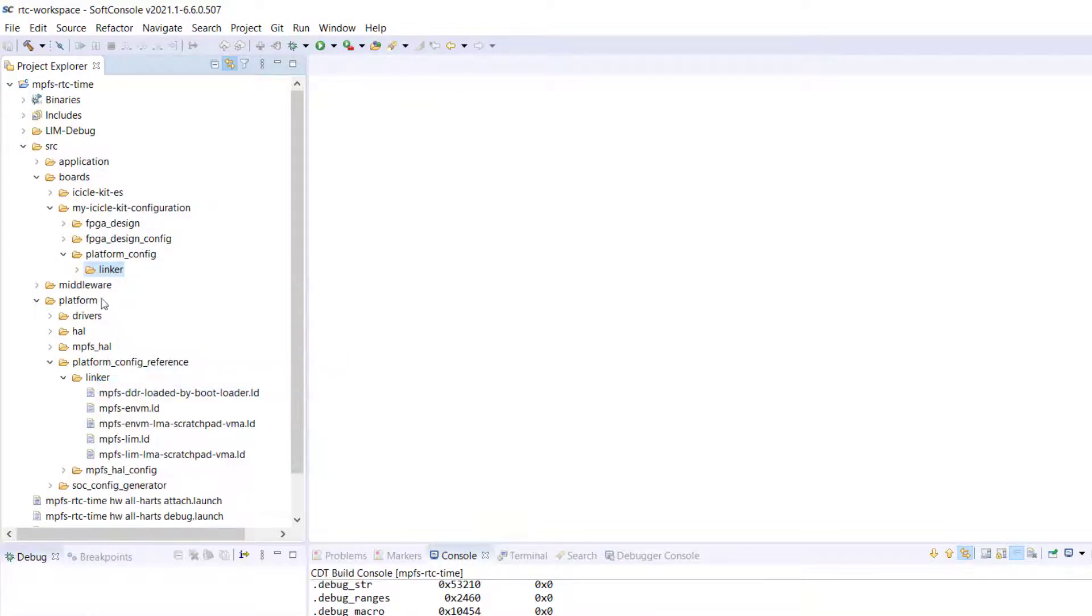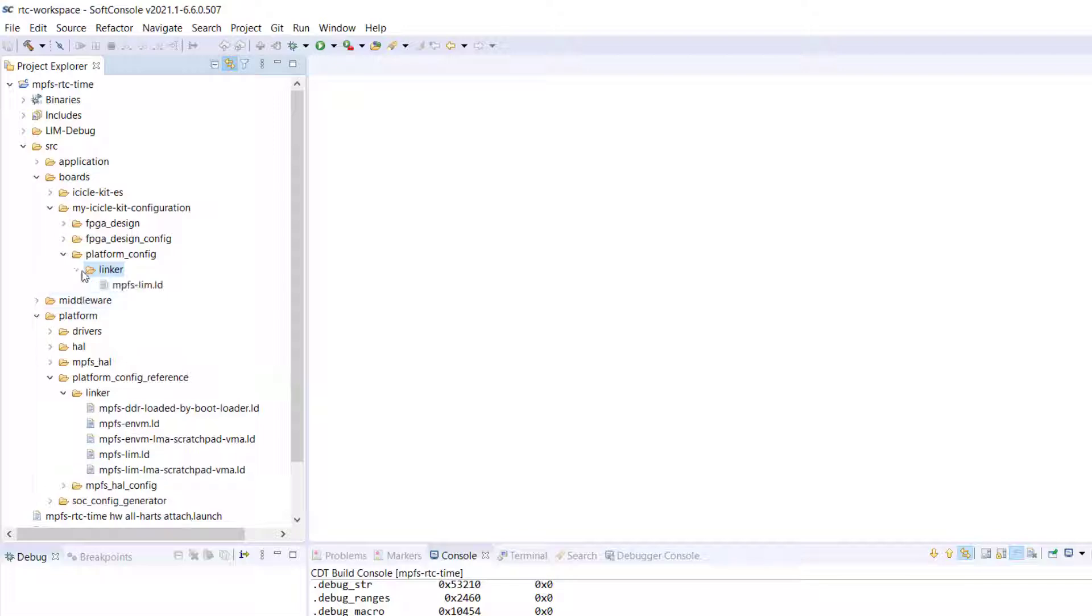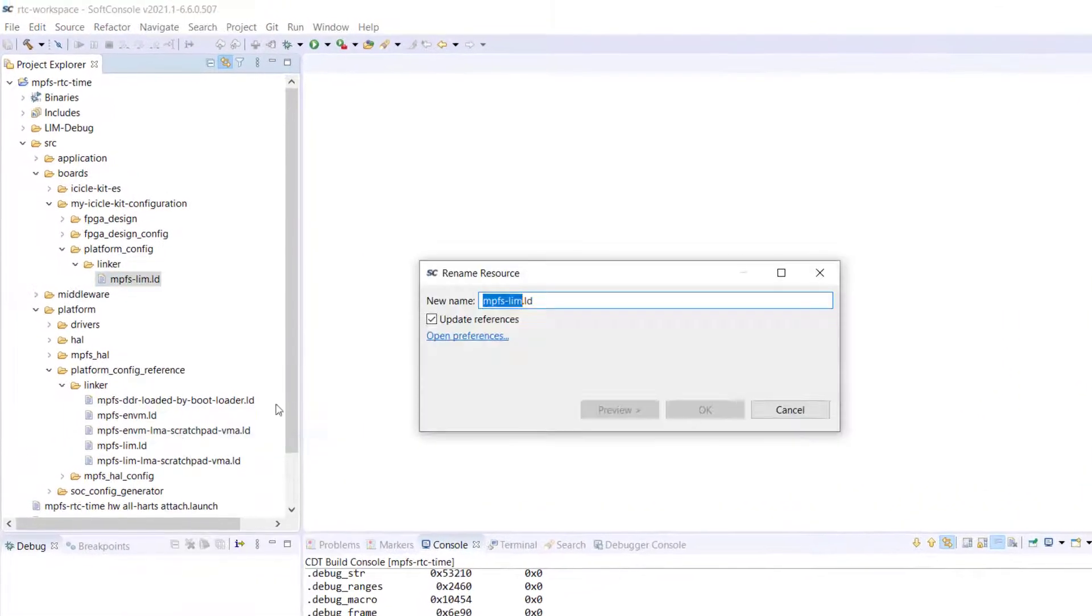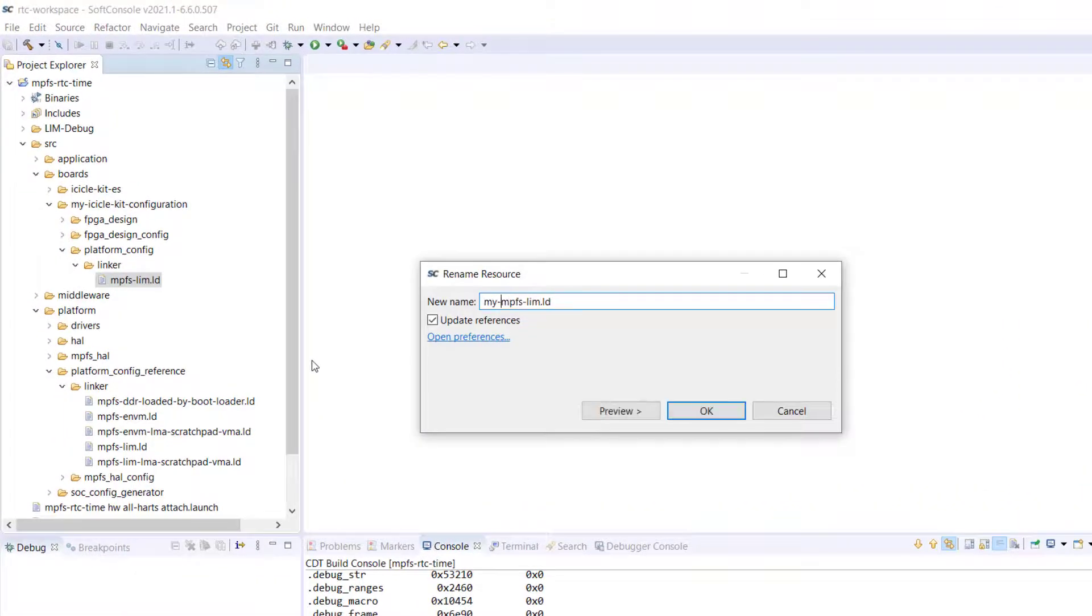We will rename our linker script to mympfslim.ld.